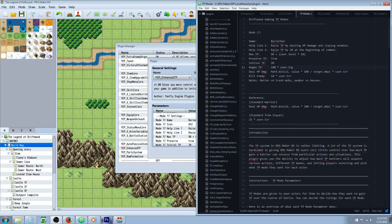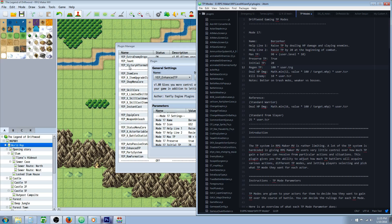Hello everybody, Drifty here from Driftwood Gaming. In this RPG Maker MV tutorial, we're going to take another look at the Enhanced TP plugin from Yanfly.